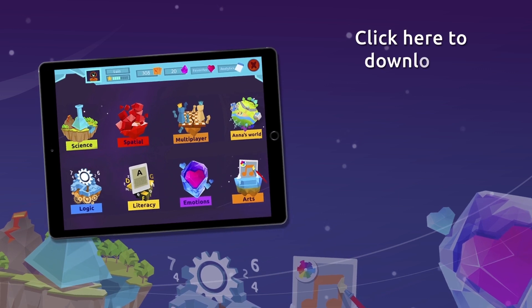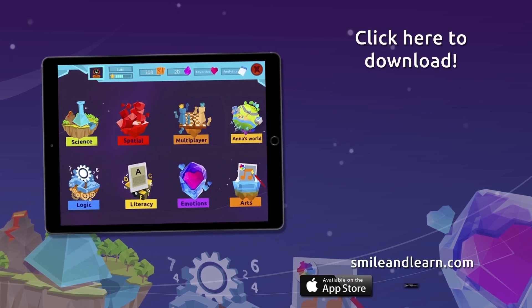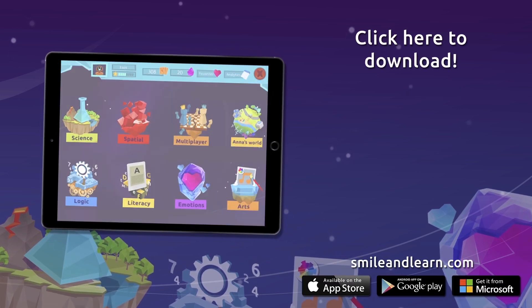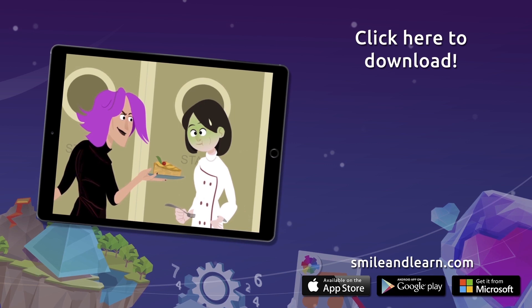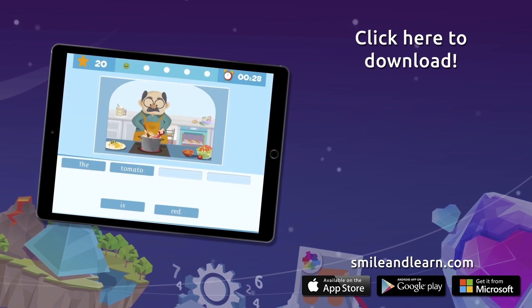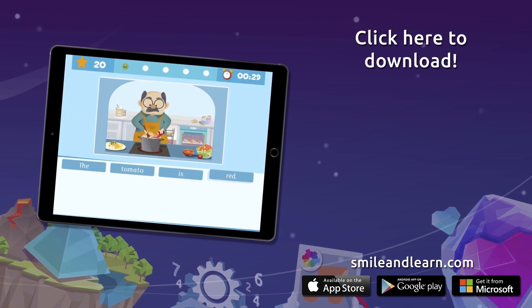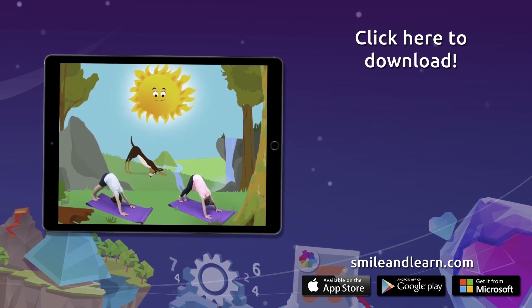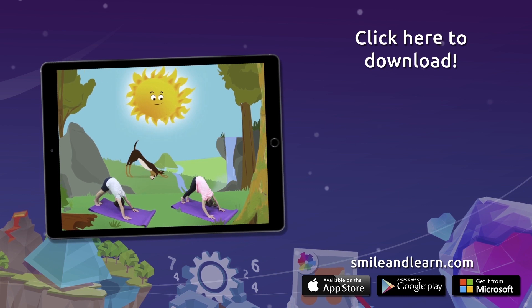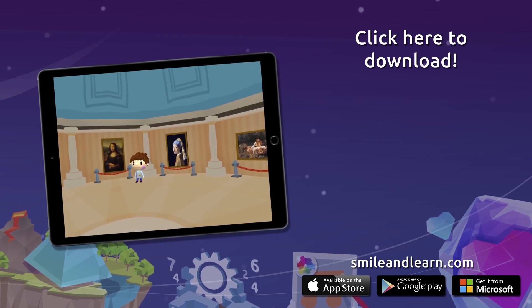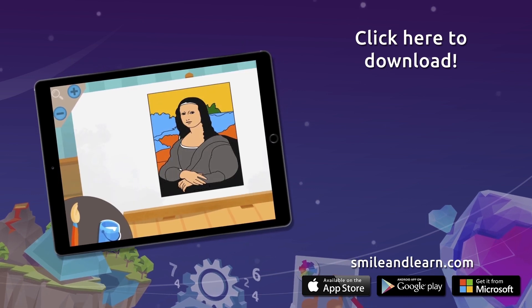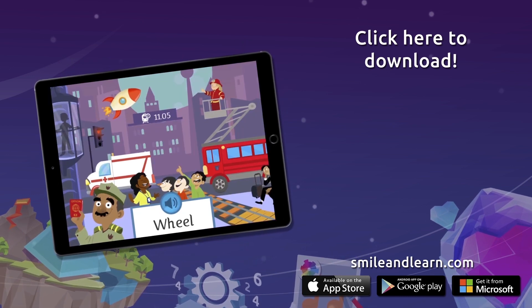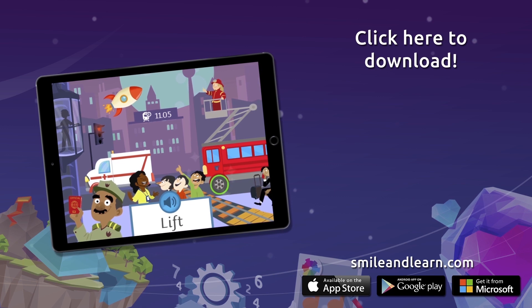Do you want to keep on learning? Try for free our Smile and Learn platform for a month and enjoy all of our games, videos and interactive stories. Download Smile and Learn on your mobile, tablet or PC.